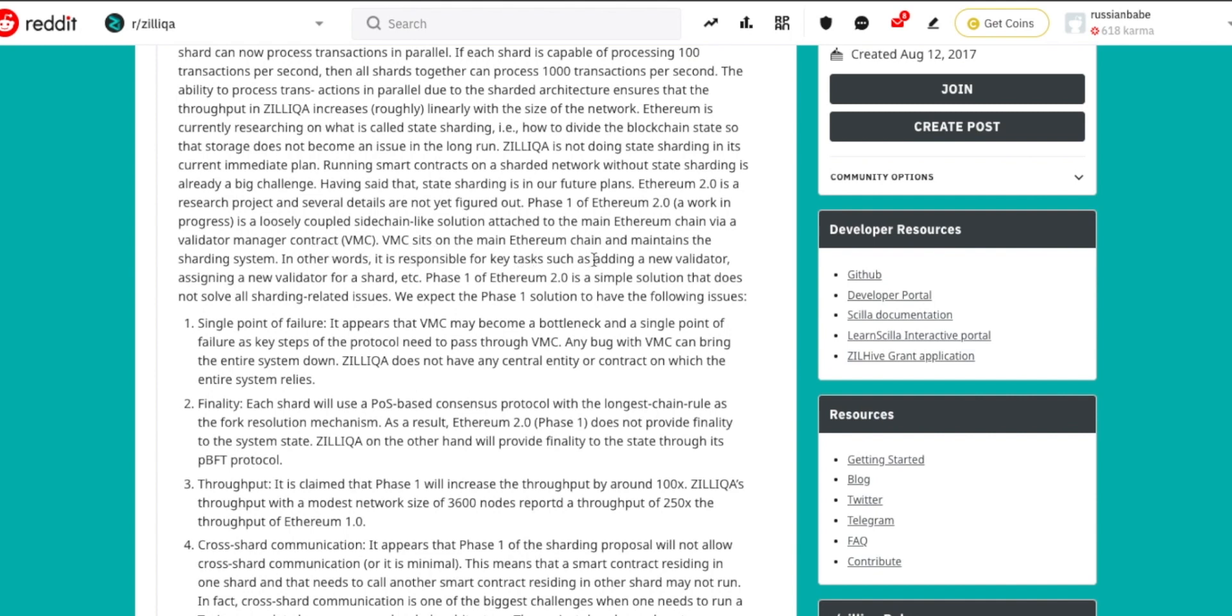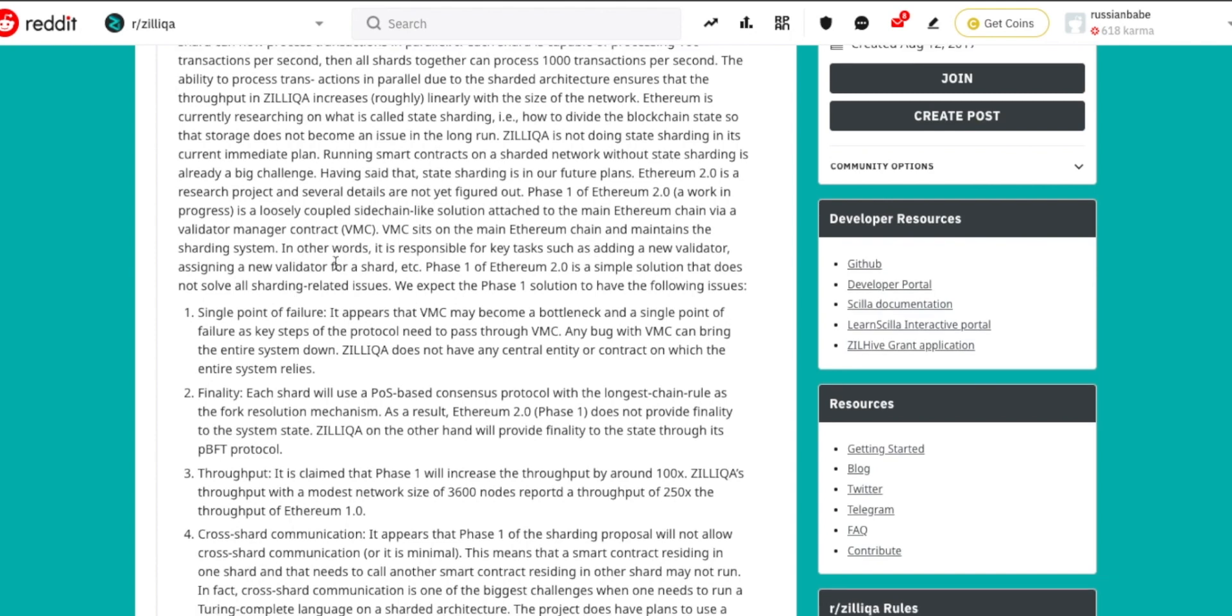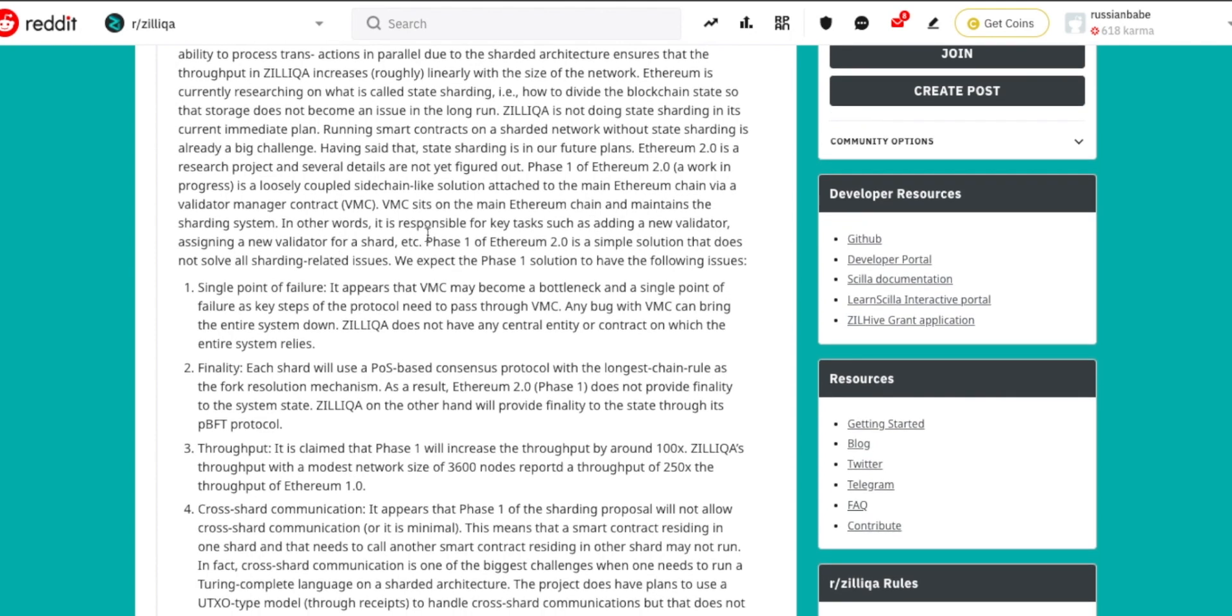VMC sits on the main Ethereum chain and maintains the sharding system. In other words, it is responsible for key tasks such as adding a new validator, assigning a new validator for a shard, etc. Phase one of Ethereum 2.0 is a simple solution that does not solve all sharding-related issues.